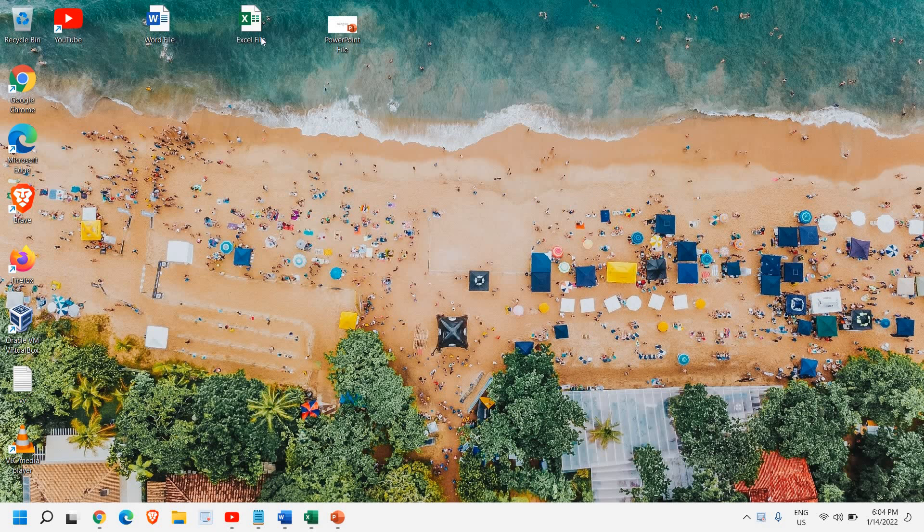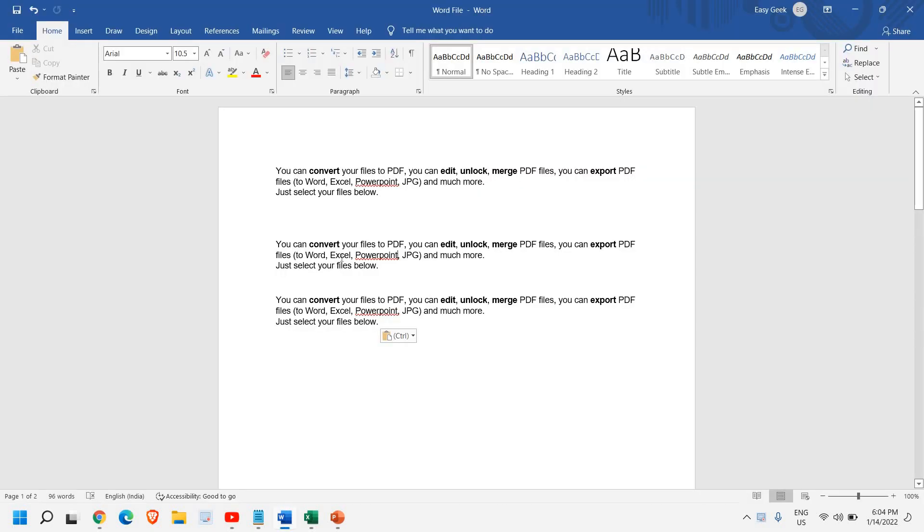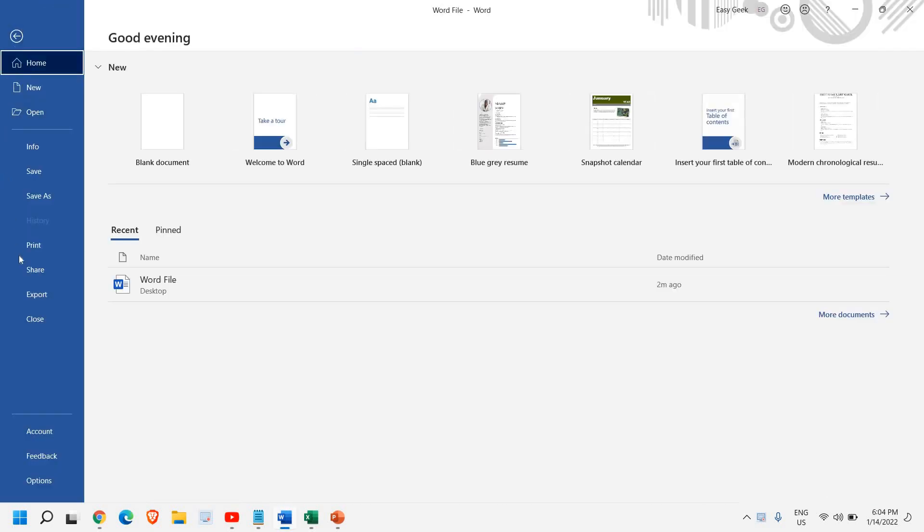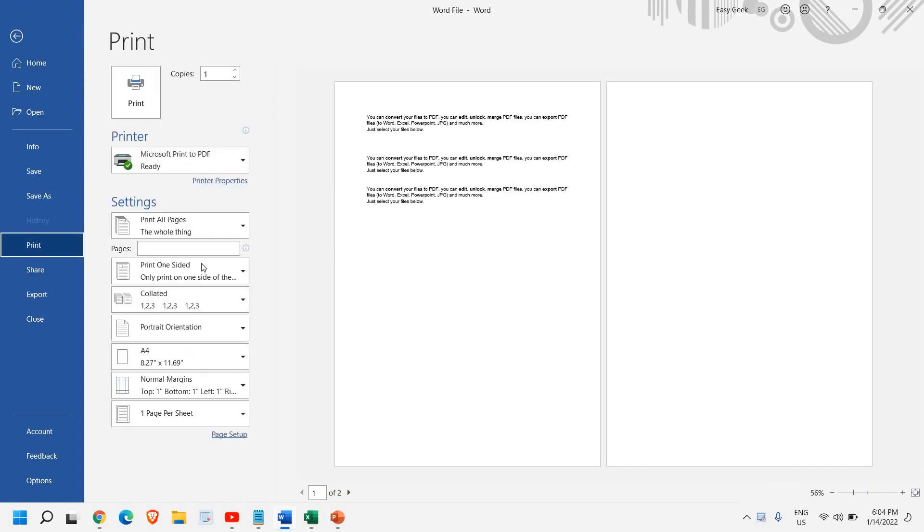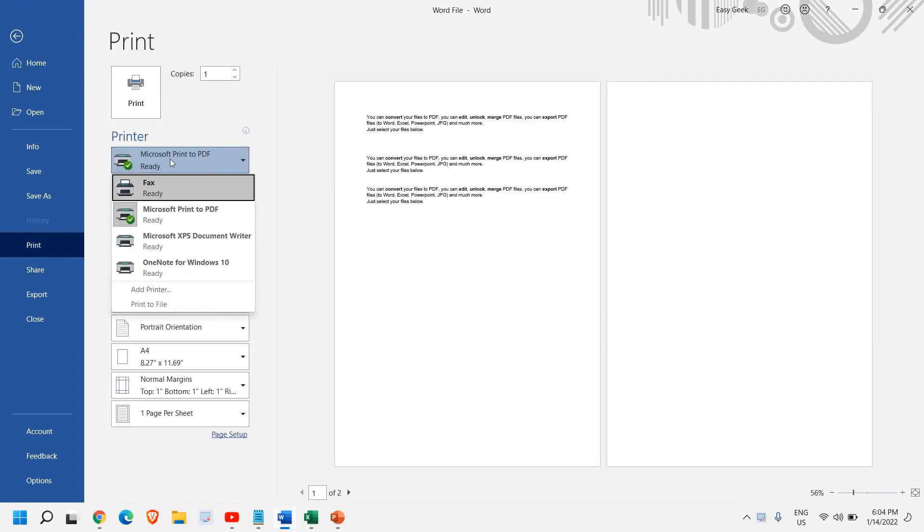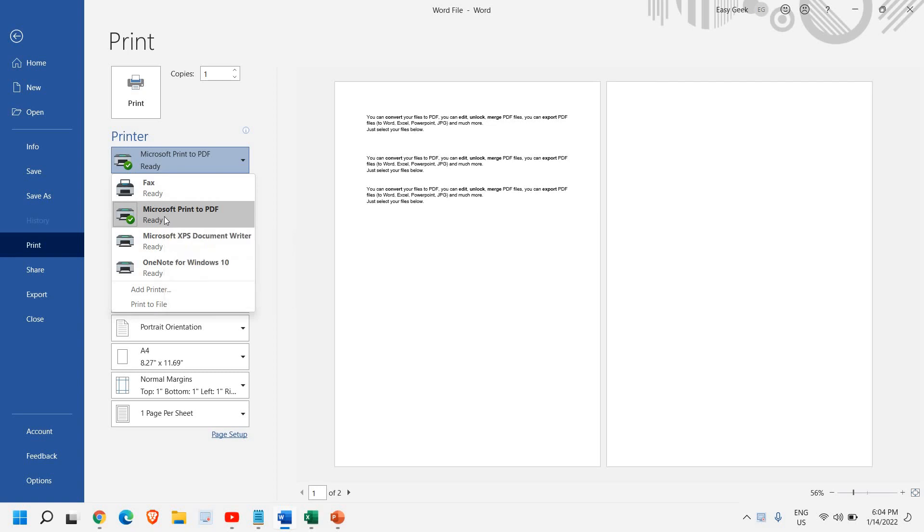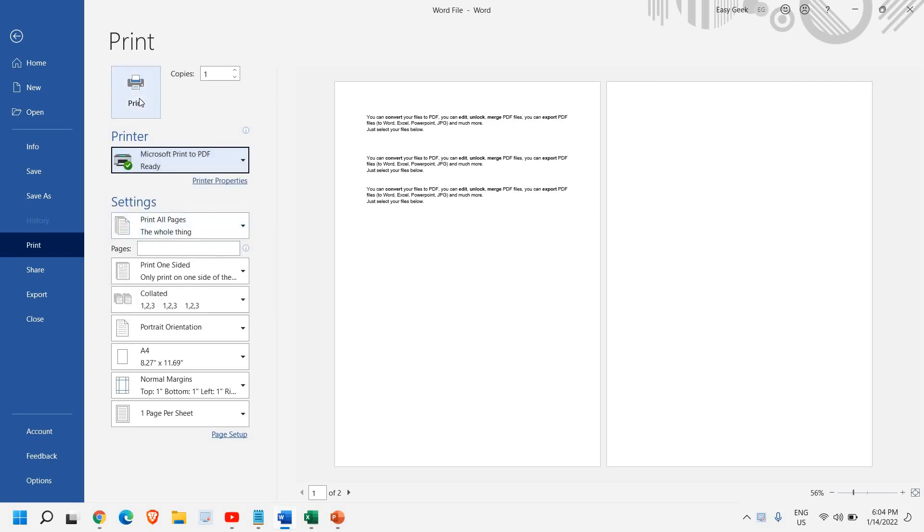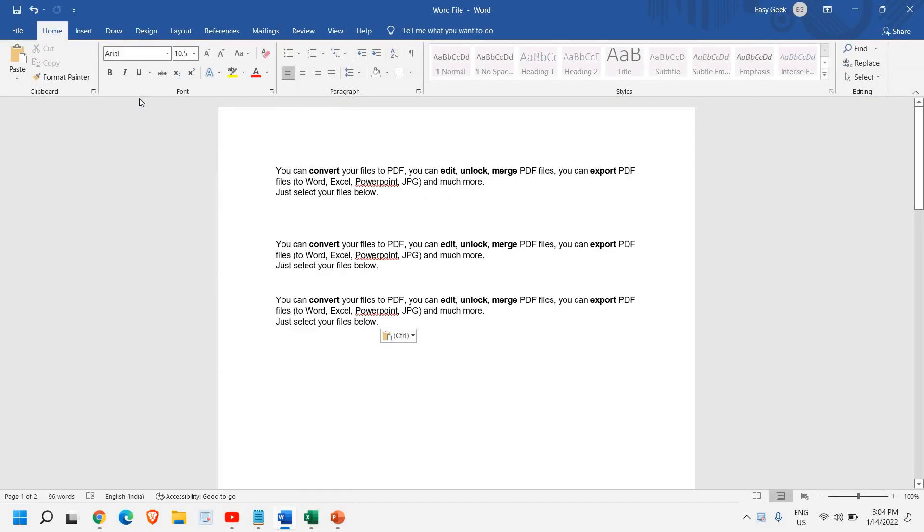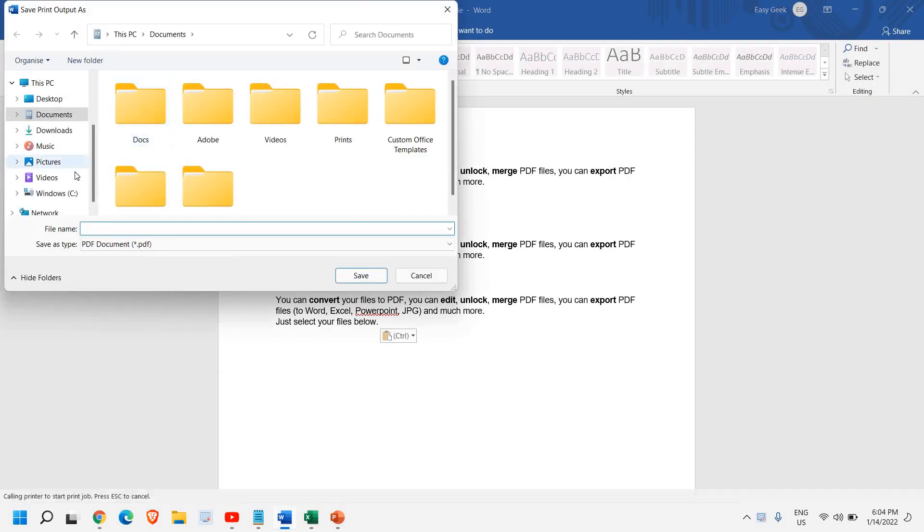You can see I have Word file, Excel and PowerPoint. So if I open my Word file, I just have to go to file and then click on print. And from here, you can select Microsoft print to PDF. Now, once you select that and click on print, this will actually not going to print. It's going to create the PDF.